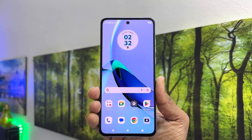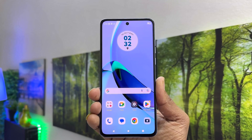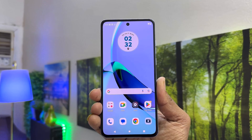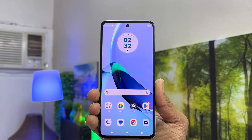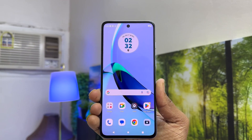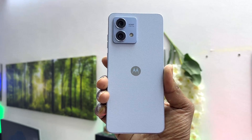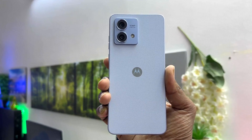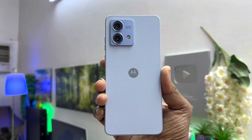Hello and welcome back to my another tutorial. In this tutorial I am going to share with you how to turn on developer option in your Moto G84. So let's take a look at how to do that.